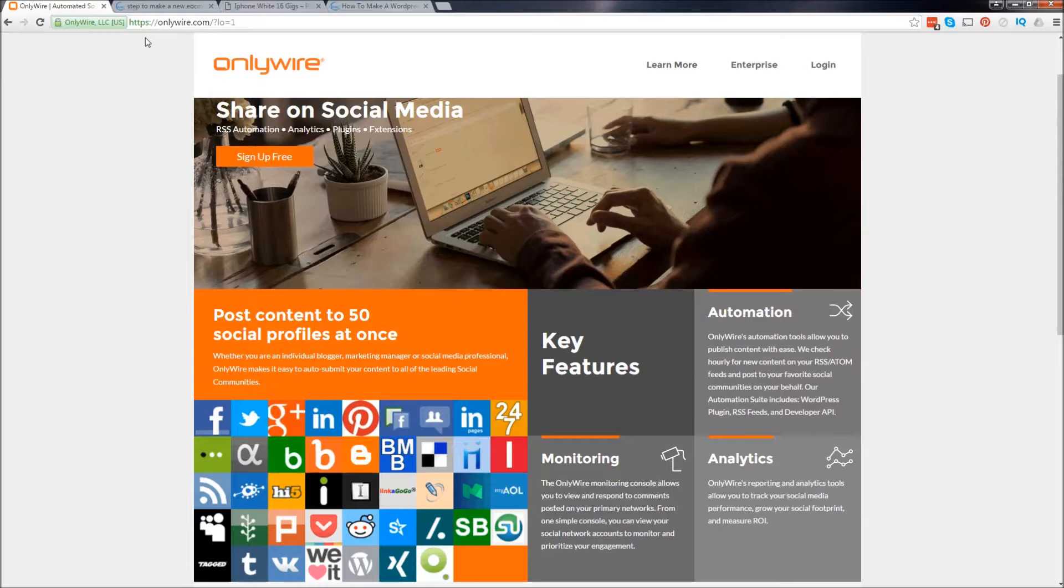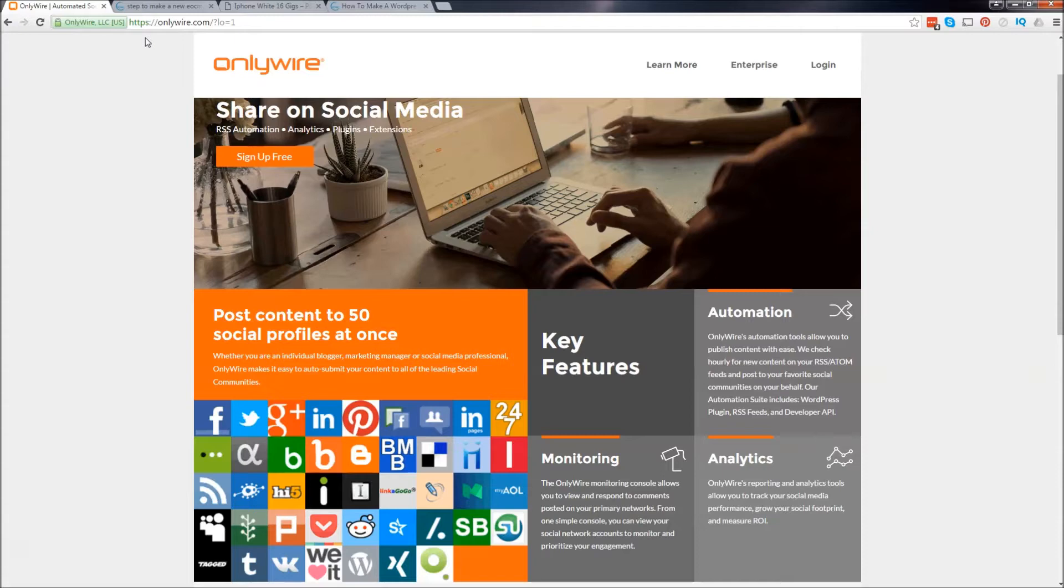Hey, what's up guys? My name is Daryl and in this video, I'm going to talk to you guys today about OnlyWired.com. OnlyWired.com is a free service and allows you to publish your content to 50 different social profiles with a click of a button.